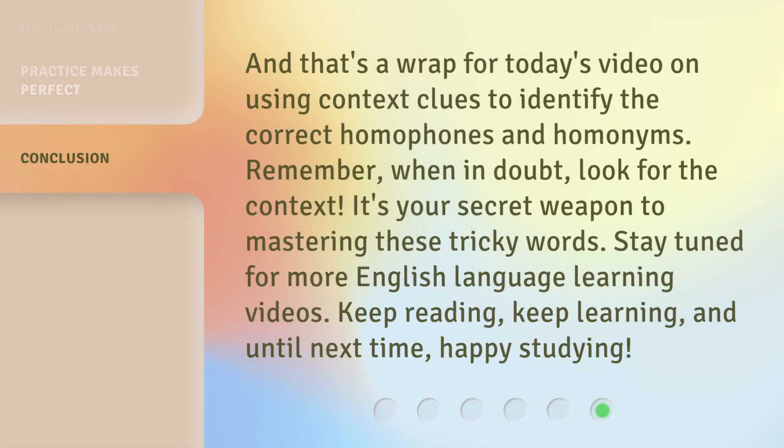And that's a wrap for today's video on using context clues to identify the correct homophones and homonyms. Remember, when in doubt, look for the context — it's your secret weapon to mastering these tricky words. Stay tuned for more English language learning videos. Keep reading, keep learning, and until next time, happy studying.